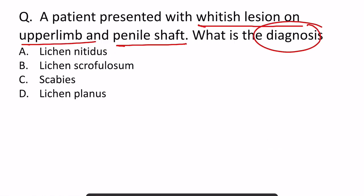So what is your diagnosis? Yes, the answer is lichen nitidus. Remember, lichen nitidus has very characteristic lesions.